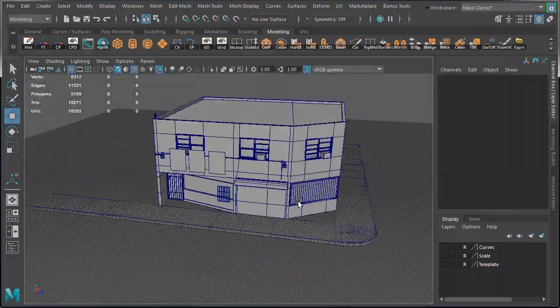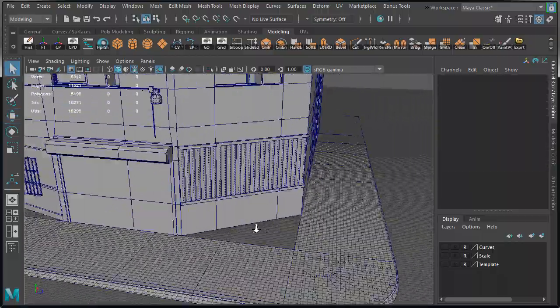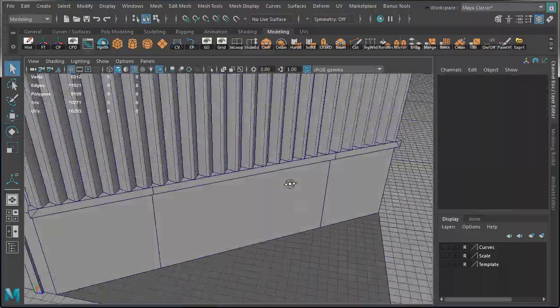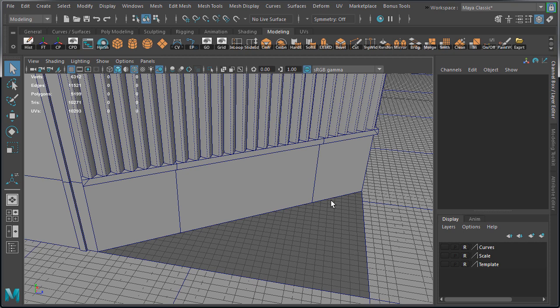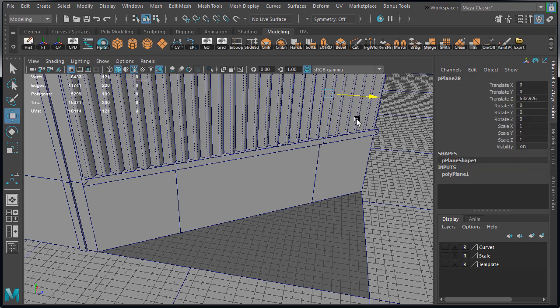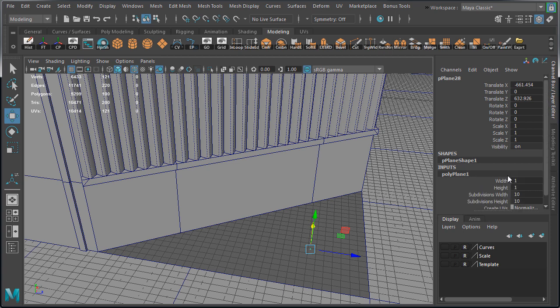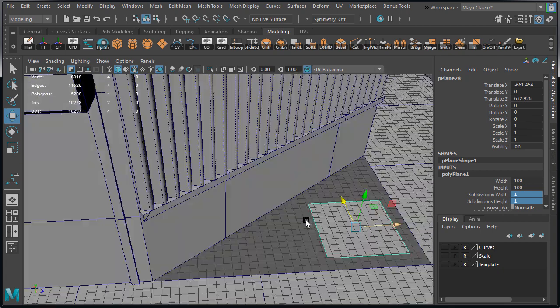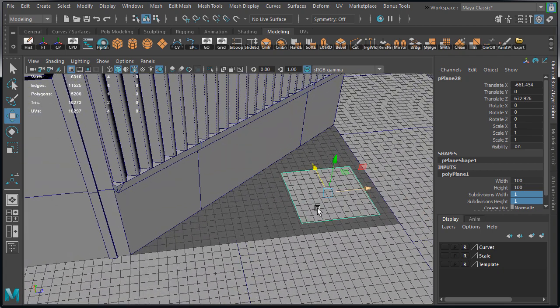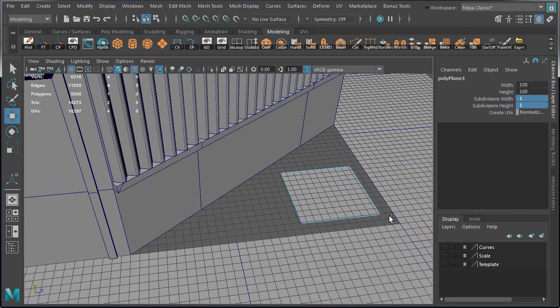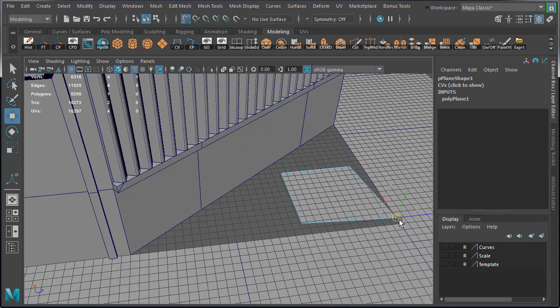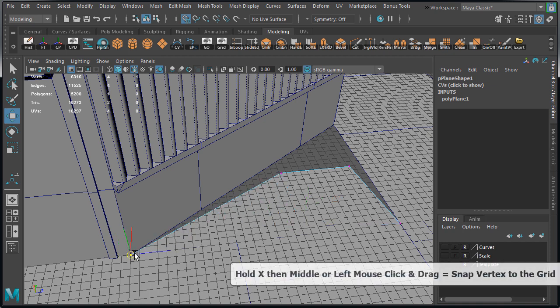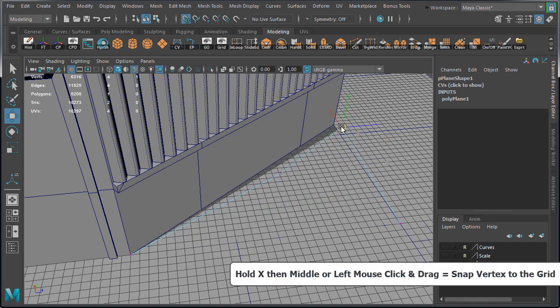The first one we're going to create is for this corner piece here. So create a plane and drag it into position. I'm going to increase the scale of this plane to 100 so we can see it and set subdivision width and height to 1. Then switch over to vertex component mode and snap each vertex to the grid to fill in the gap.